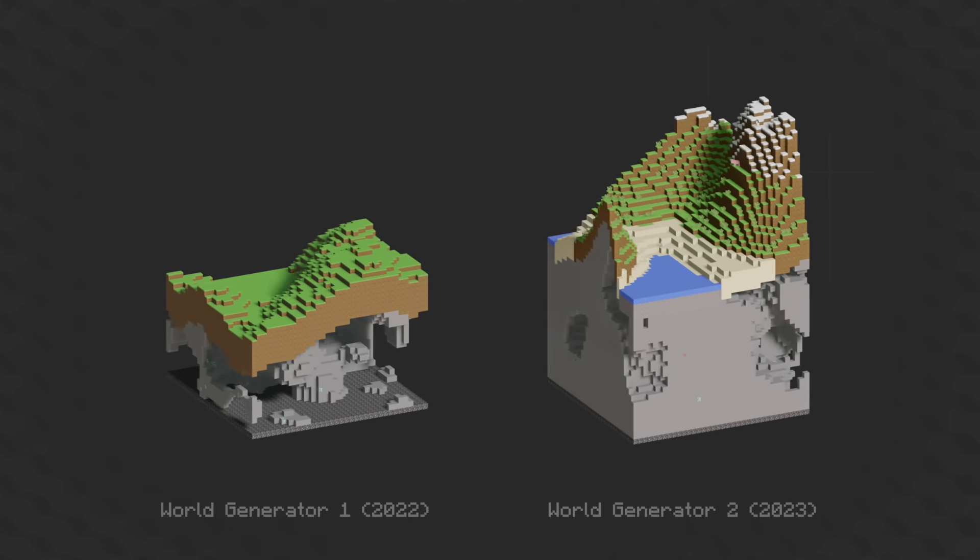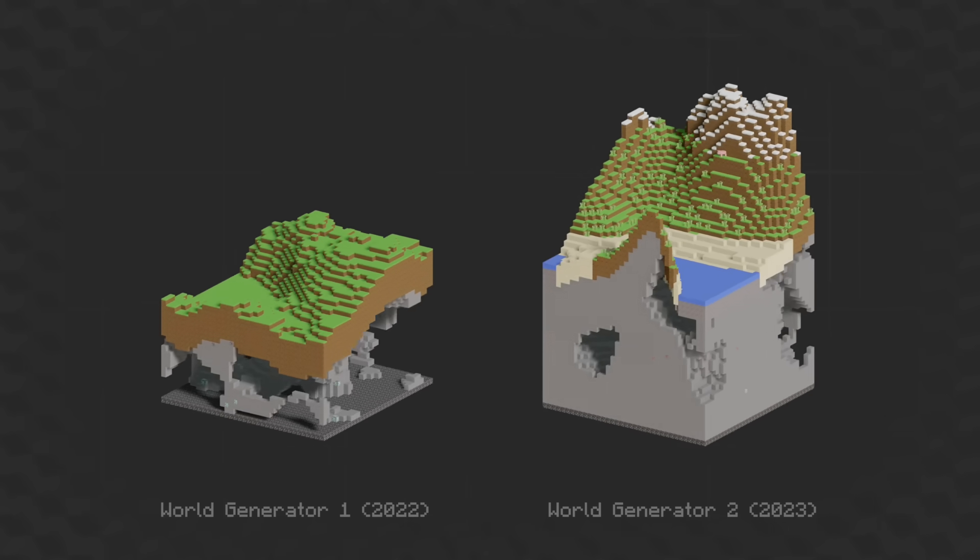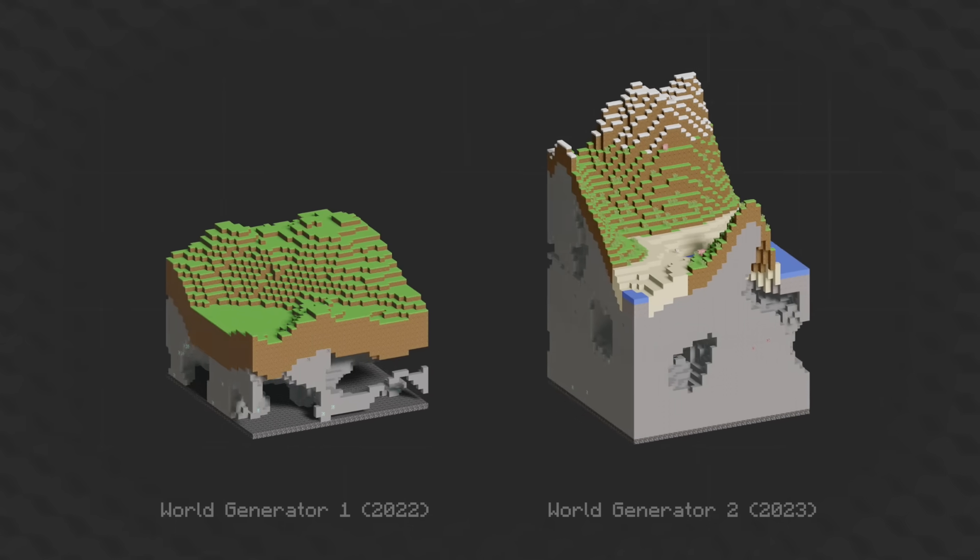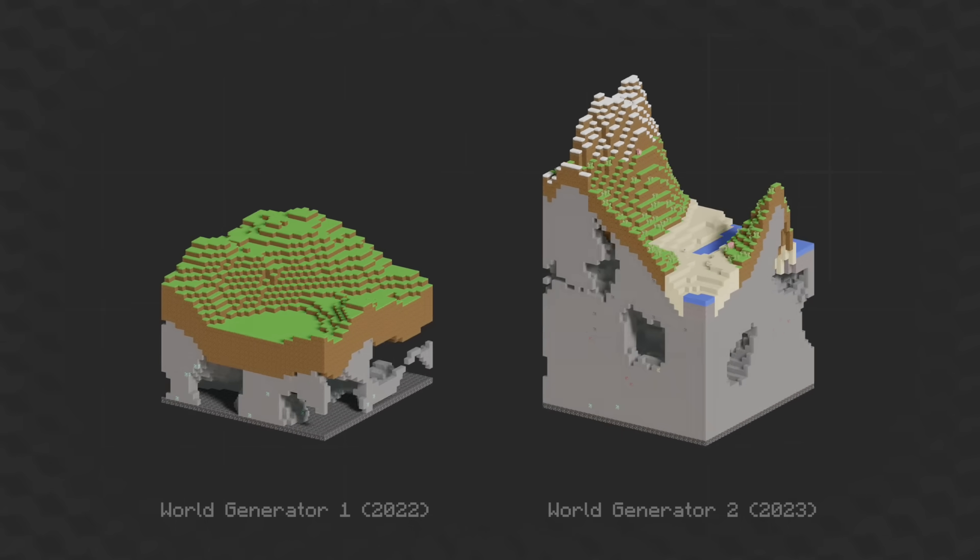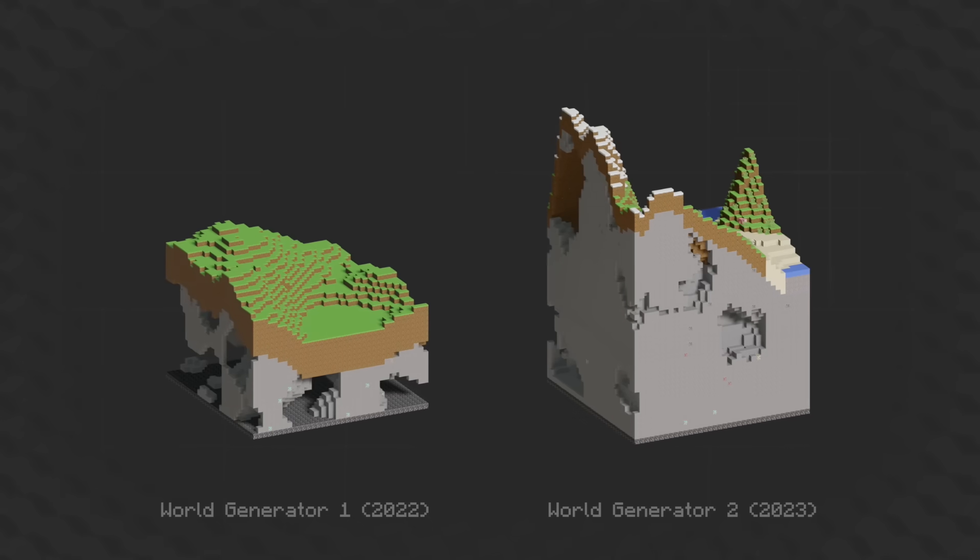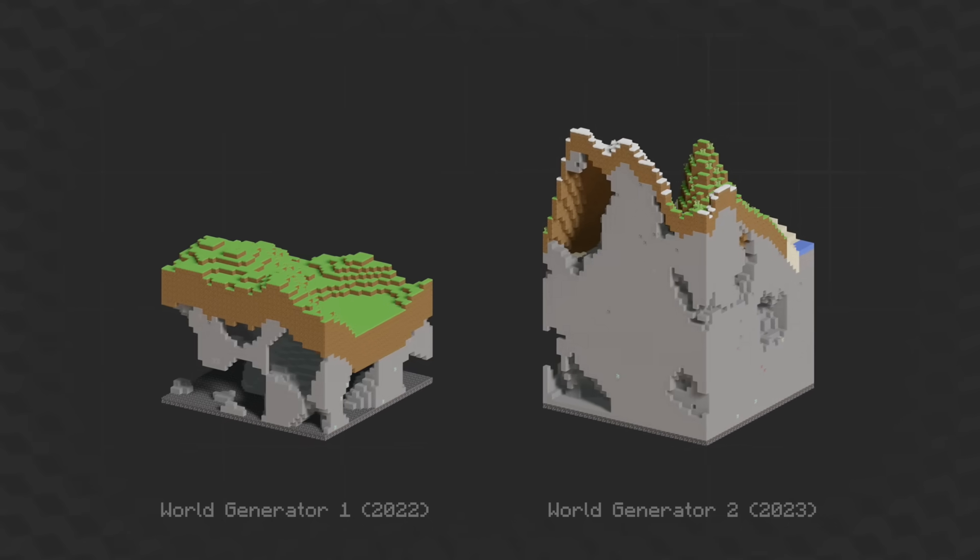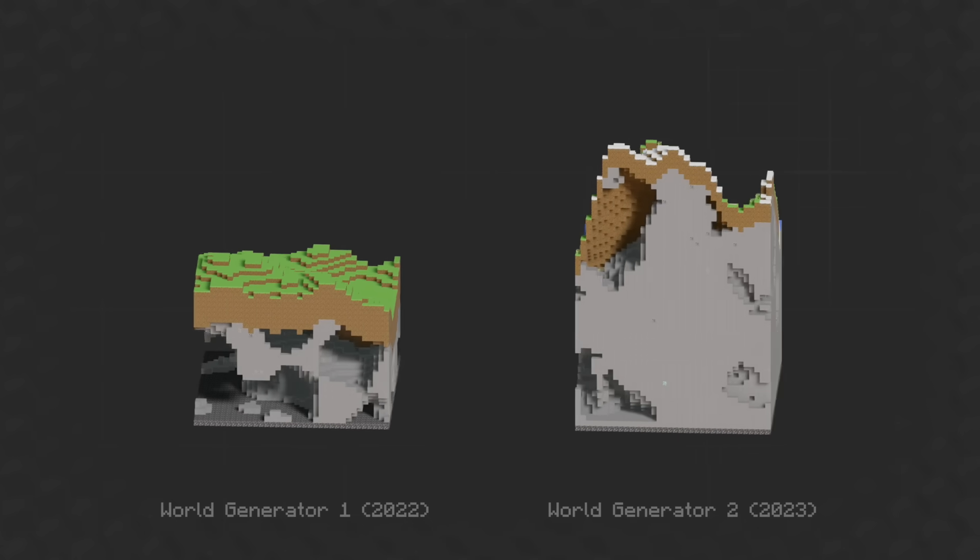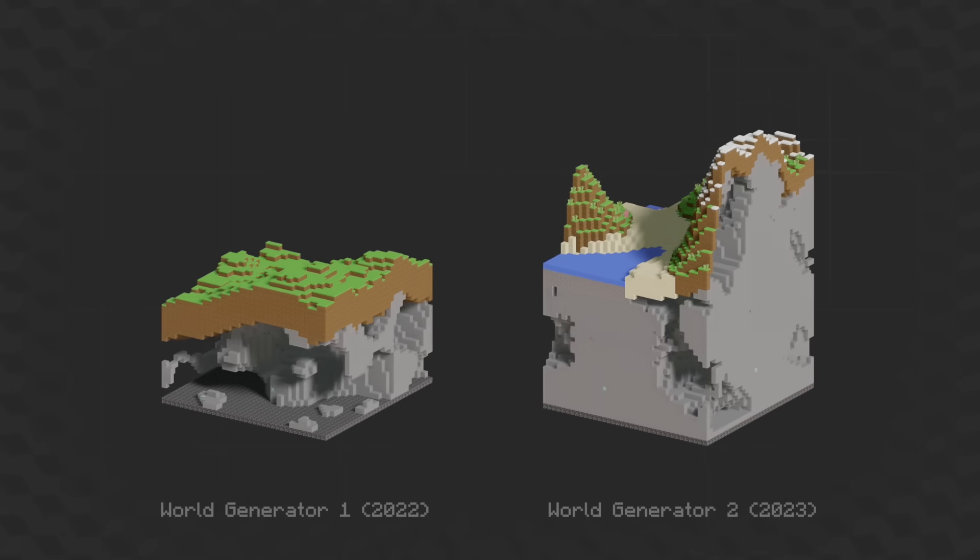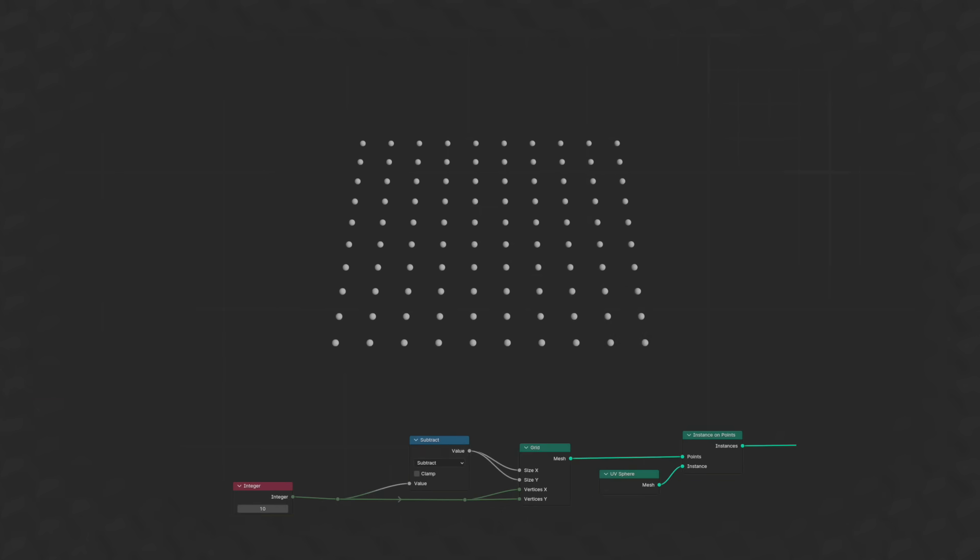World Generator 2 was the base for this project, but almost all of the original nodes were reconfigured to work better with the game systems or to increase efficiency. Let's take a look at how the geometry node system is able to generate terrain.